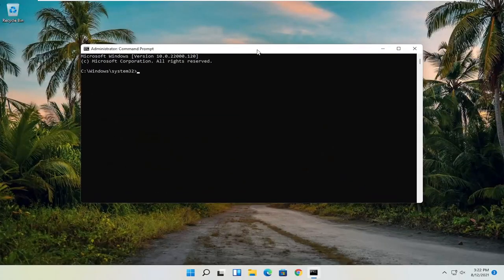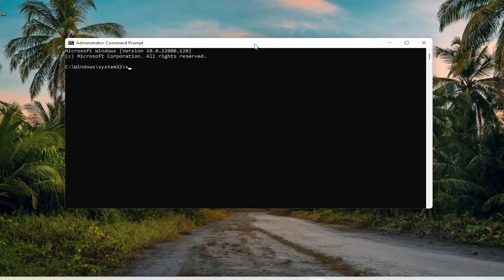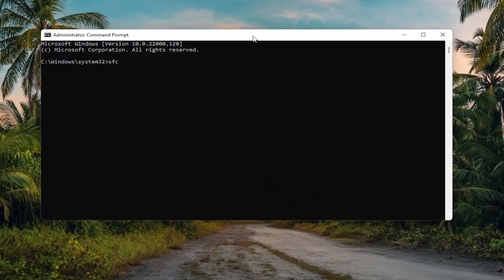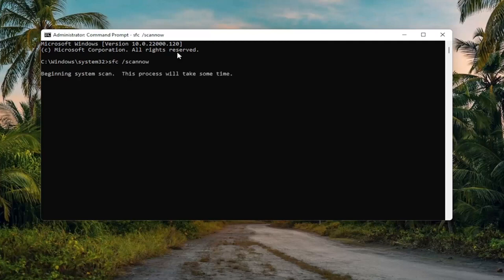And now into this elevated command line window, you want to type in SFC, followed by a space, forward slash scannow — scannow should be one word with the forward slash out front. Hit Enter on your keyboard to begin the system scan. This will take some time to run, so please be patient.